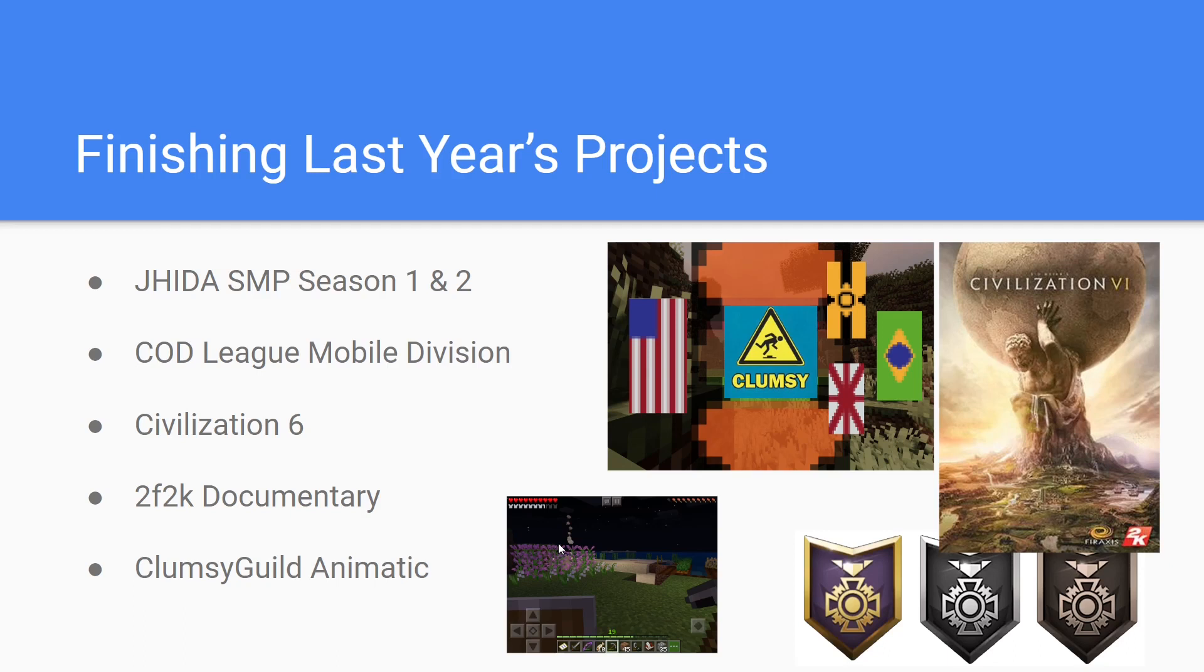Finally, the Clumsy Guild animatic is still in the works. Right now I'm at a crossroads if it should be done with Adobe Animate or done with the still animatic style. Even though the Animate workflow is being fleshed out right now, it might still be done in still frames to allow the animatic to be more artistic.